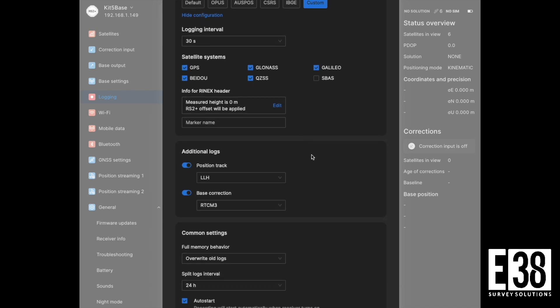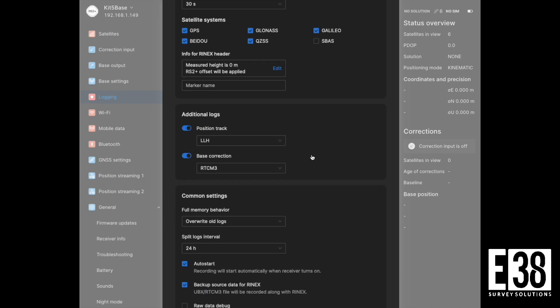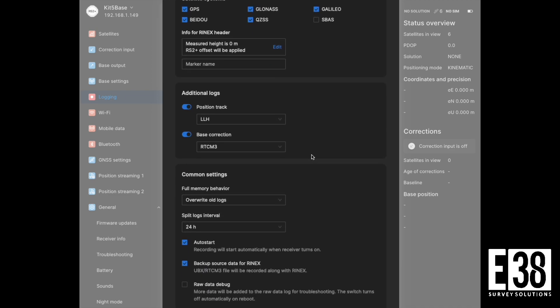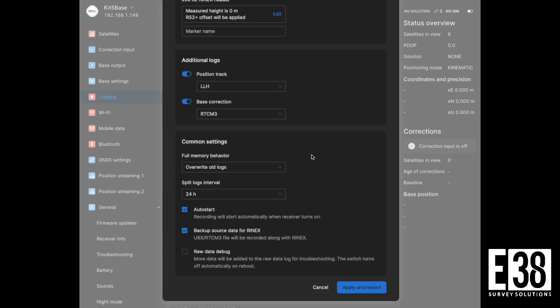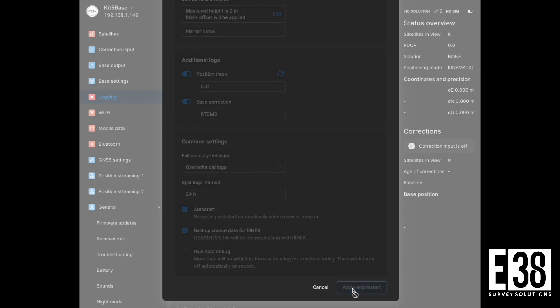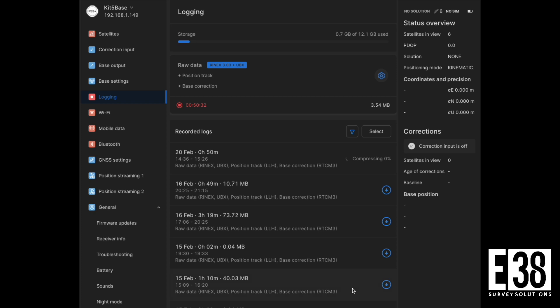It is also recommended to back up the source data for Rhinex. This will create a separate UBX file with all constellations at a full rate that we can use elsewhere. We'll apply that and go set up our base over our point for collection.